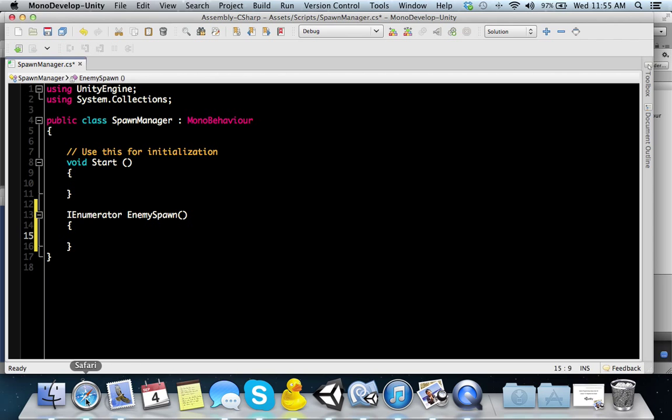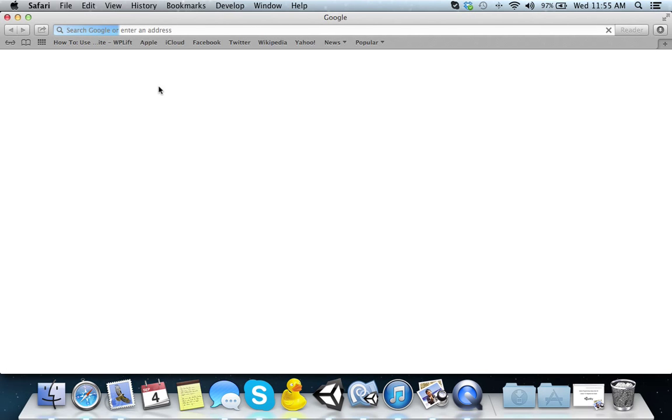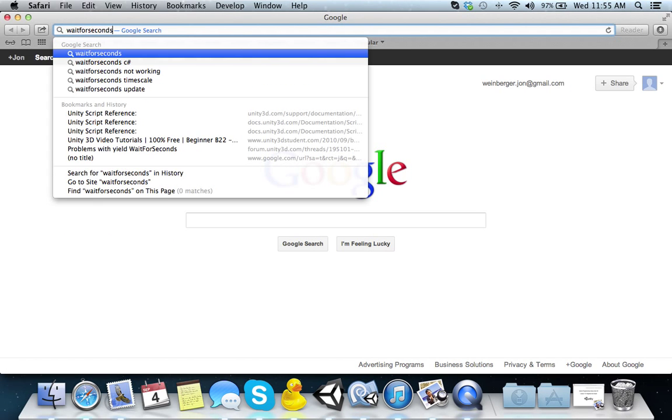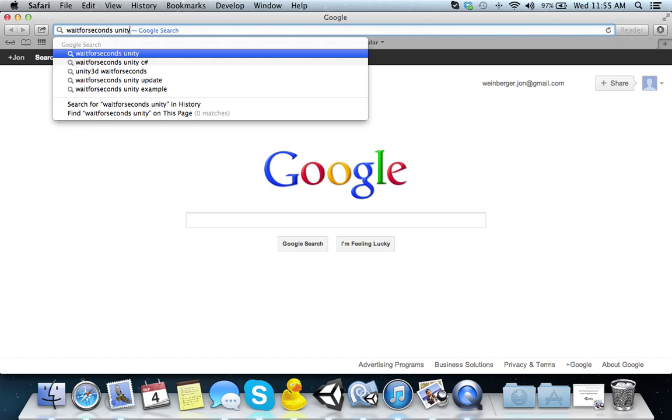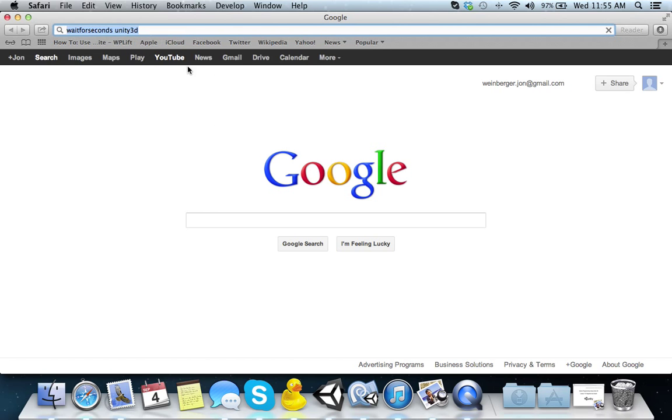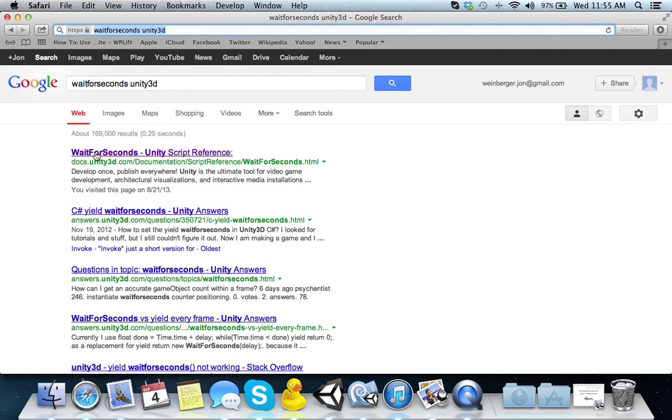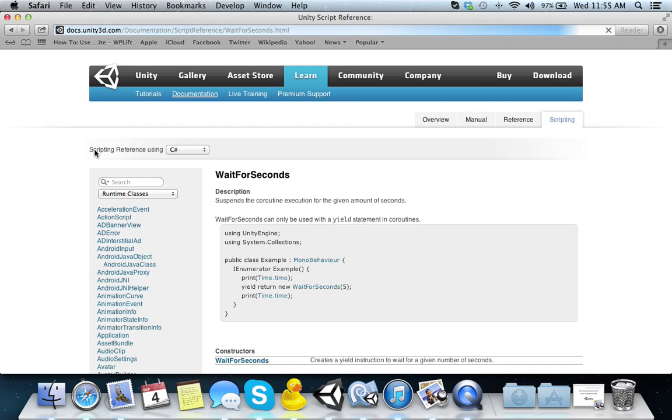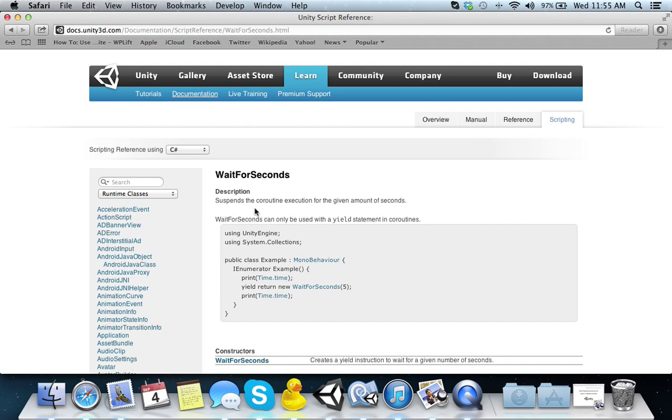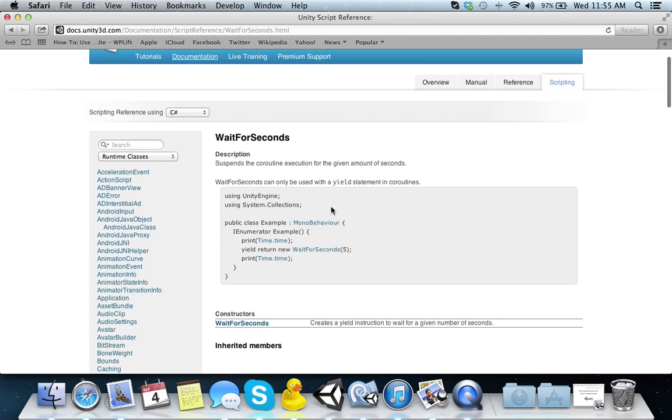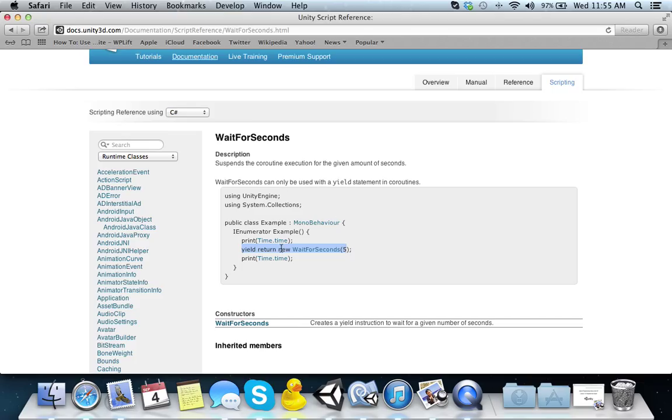In the Unity reference, WaitForSeconds suspends the coroutine execution for the given amount of seconds. An example would be IEnumerator, and then yield return new waitForSeconds, and then you have a parameter here. Whatever's in that parameter is how many seconds.